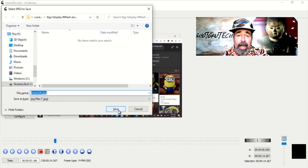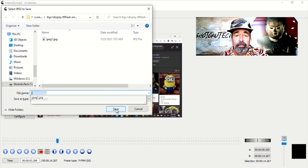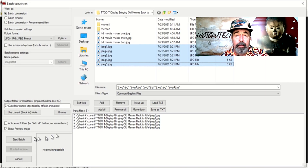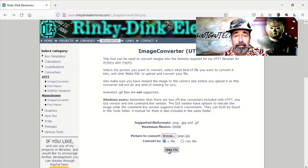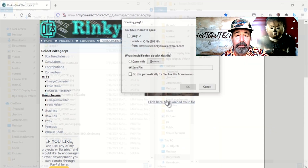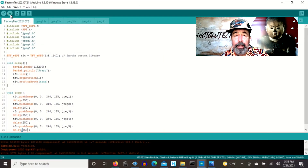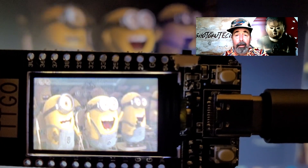Let's revive a Minions meme using the same steps: export frames, batch crop and resize, convert, add to the sketch, upload — and there you go.